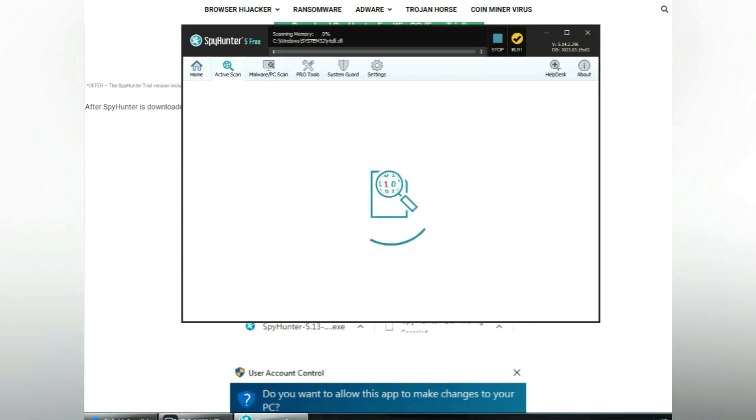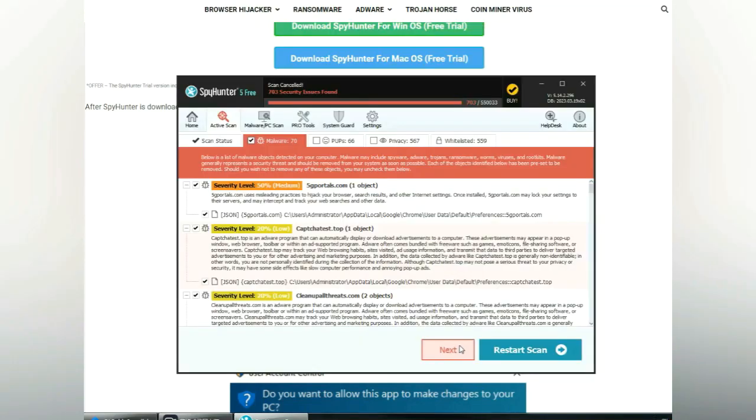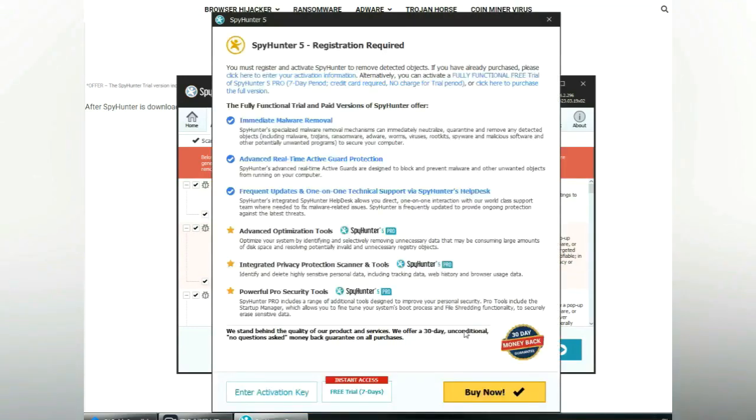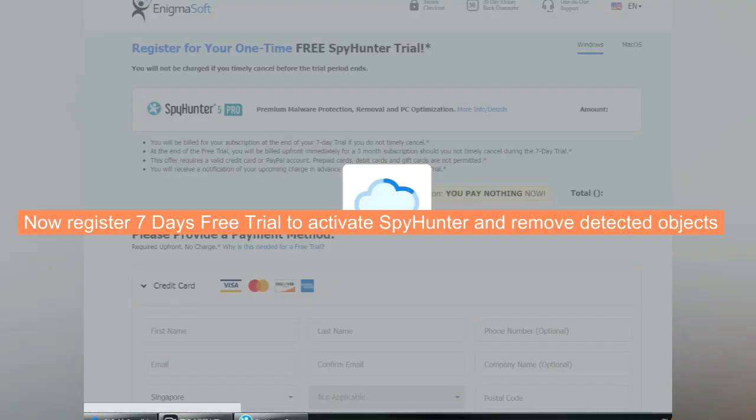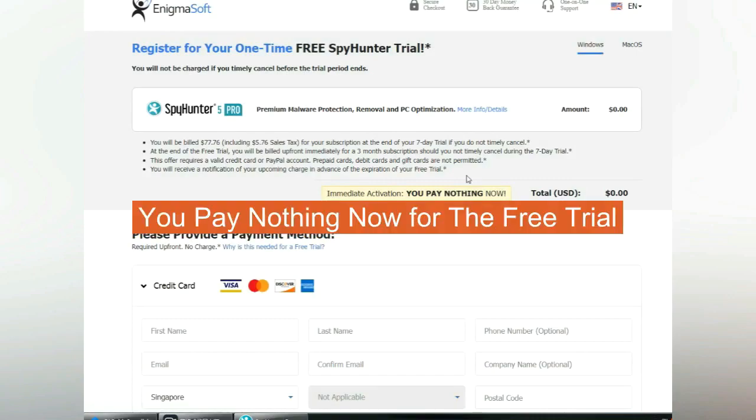Click start scan now. Click next once scan completes. Now register 7 days free trial to activate SpyHunter and remove detected objects. You pay nothing now for the free trial.